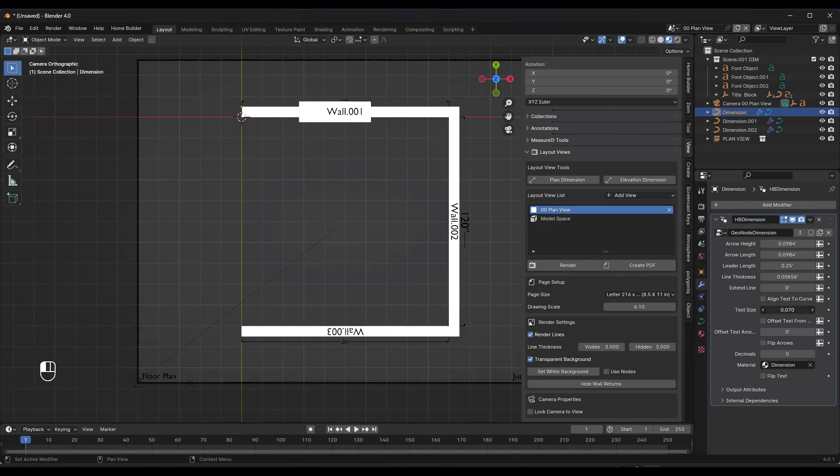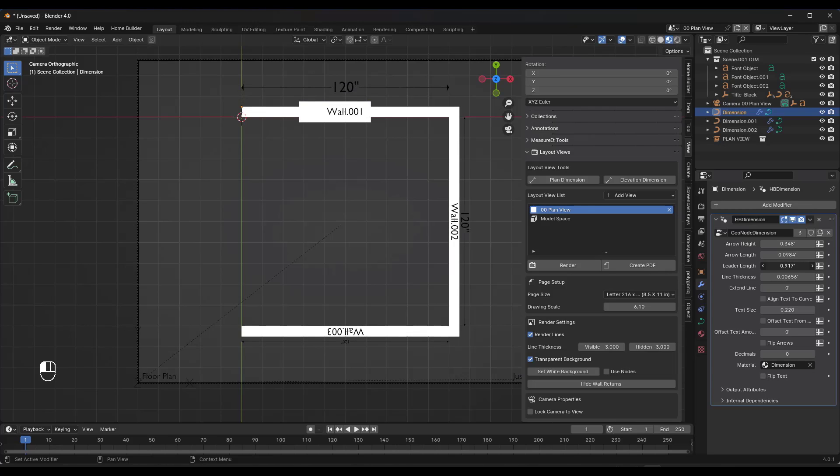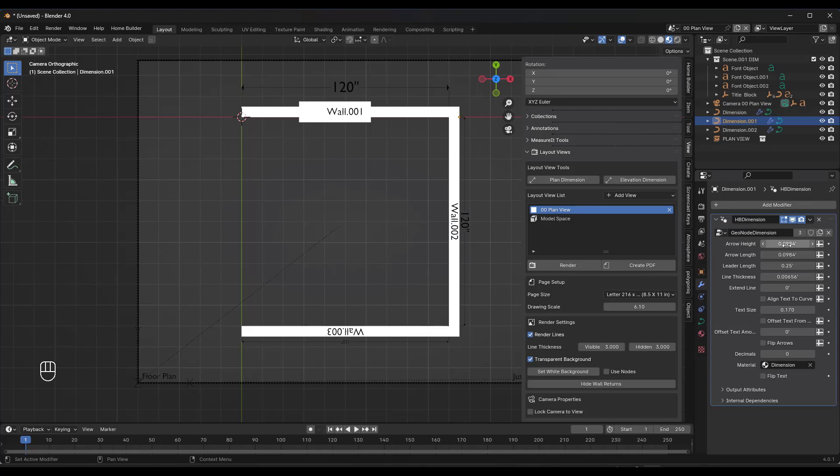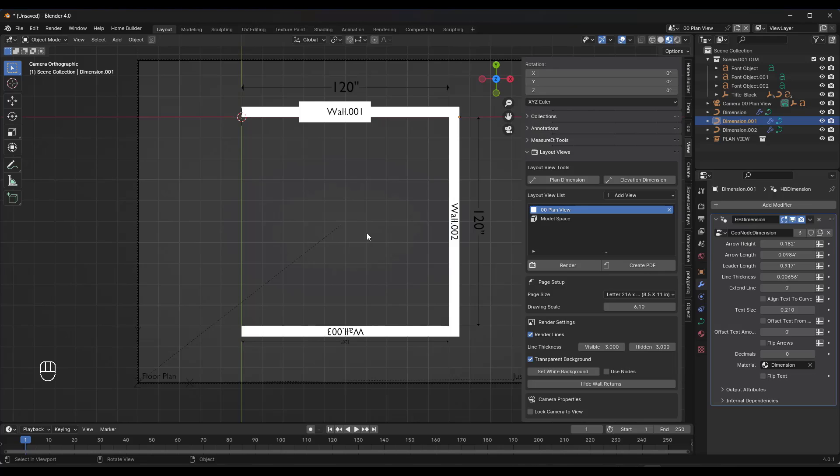I can use this to adjust the text of those nodes, as well as things like the height of the arrows that are created, the length of the leader, which is going to set how far off of this object this goes. Super cool from that standpoint. This is pretty adjustable.